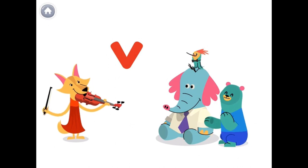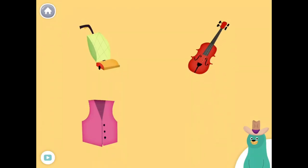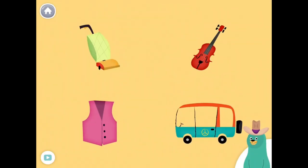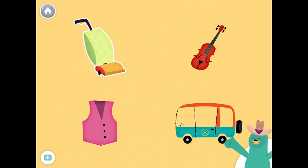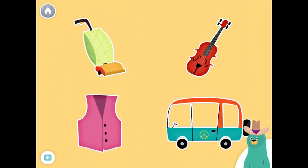That was awesome! All of these things start with the V sound. Tap them all and listen to the V sound at the beginning: vacuum, violin, vest, van. Good job!